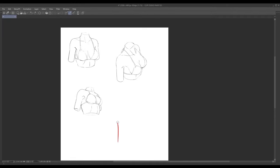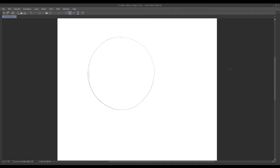How's it going everyone? Today I'll be going over how to draw the chest for female anime characters.